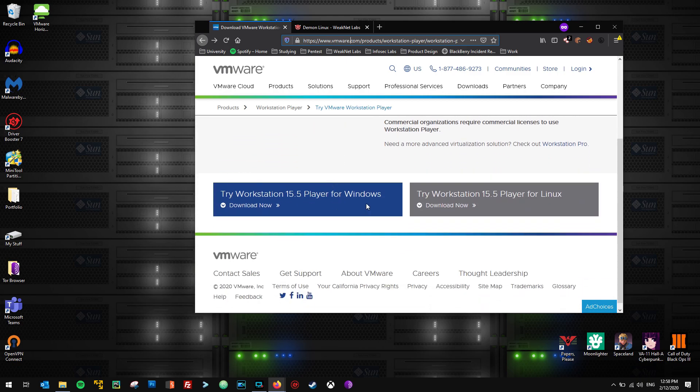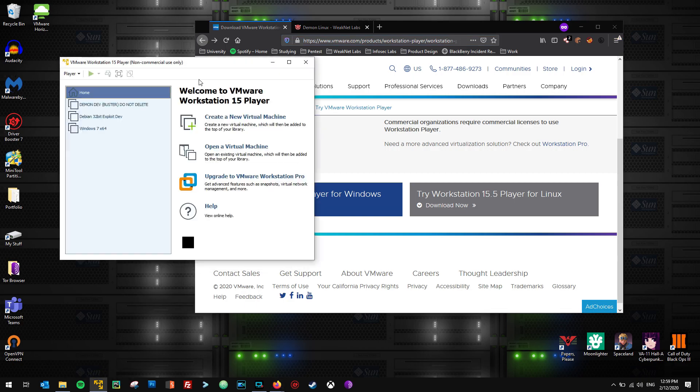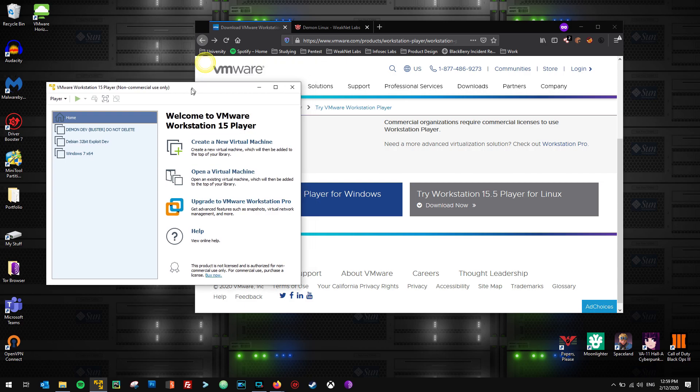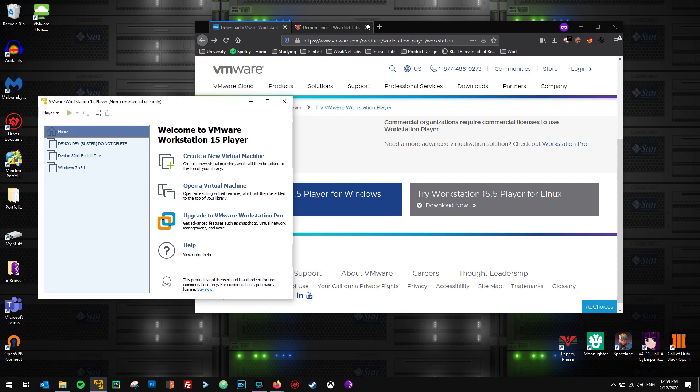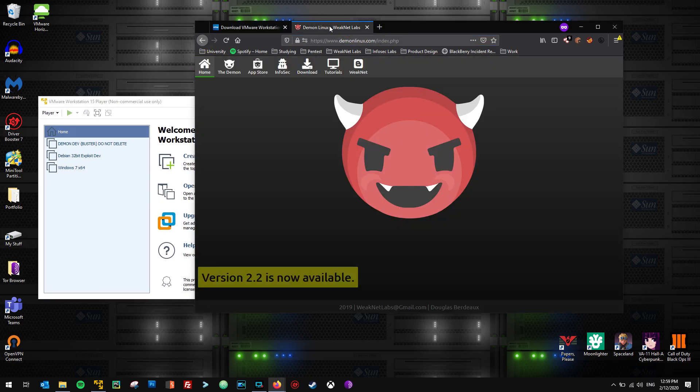So if you scroll down, you'll see two buttons, one for Windows and one for Linux. I hit the download one for Windows and I already downloaded VMware Workstation and installed it, and it gives me this little icon here. And the next thing we're going to need is Daemon Linux itself, which comes in a pretty little package, which is an ISO file.